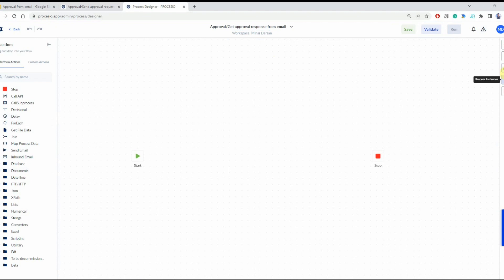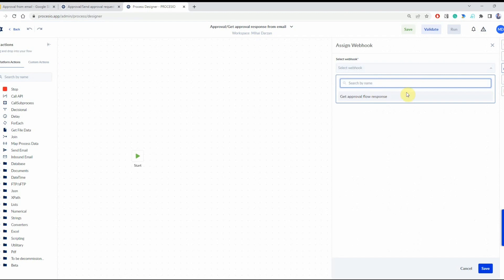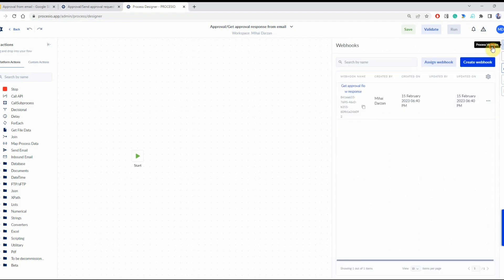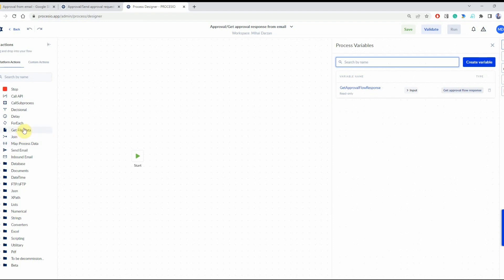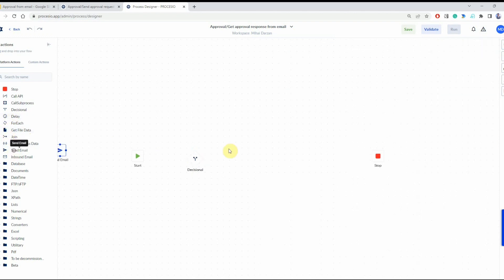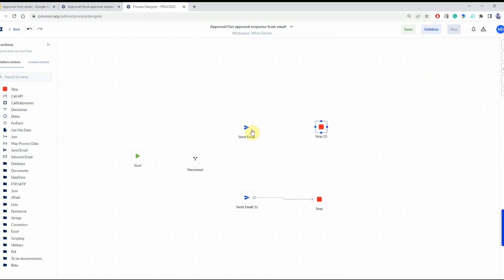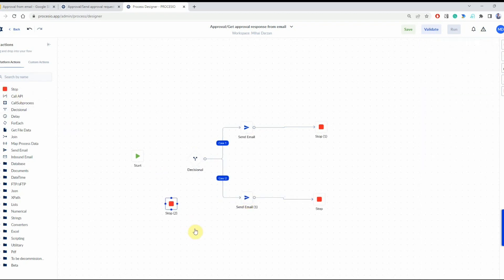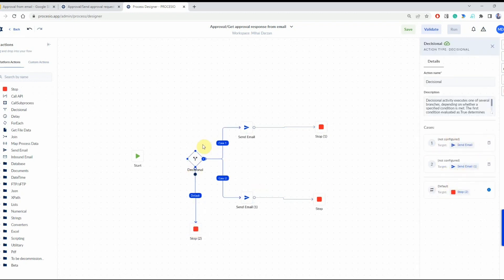The first thing we're going to do is assign the webhook that we just created to this process, which gives us an input variable containing the value received from the email. Now we're going to build the process — we need to decide, based on the value received from the webhook, what we should do. In the case of approval we're going to send an email, and in the case of rejection we're going to send an email, defining the cases by connecting the decisional and email actions, and also defining a default case in case some other value is sent.